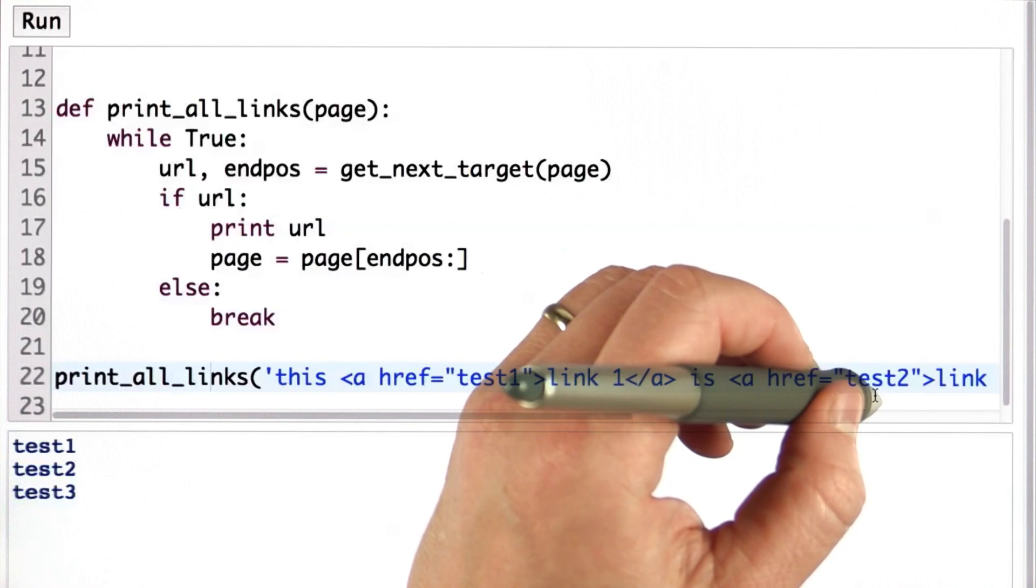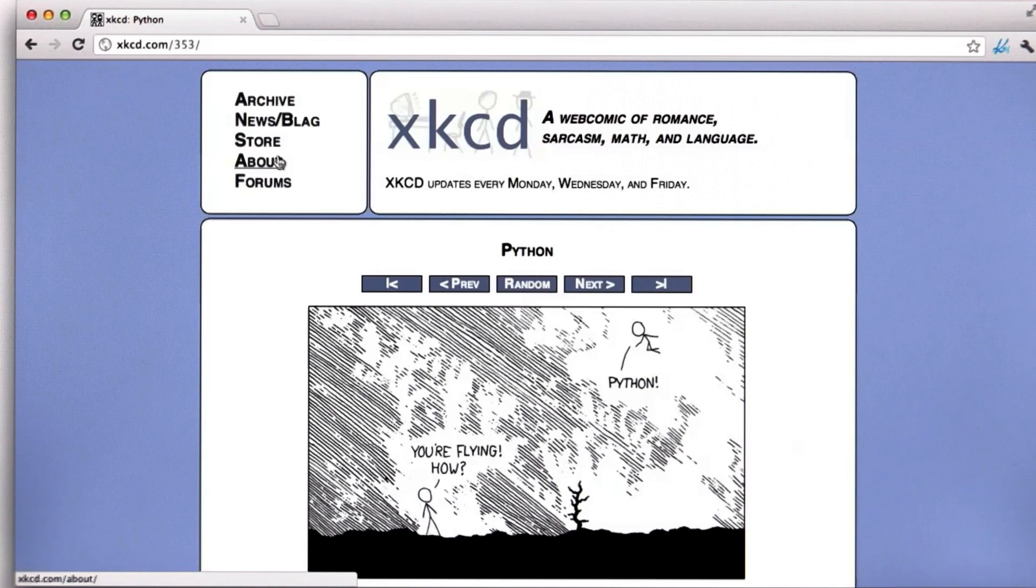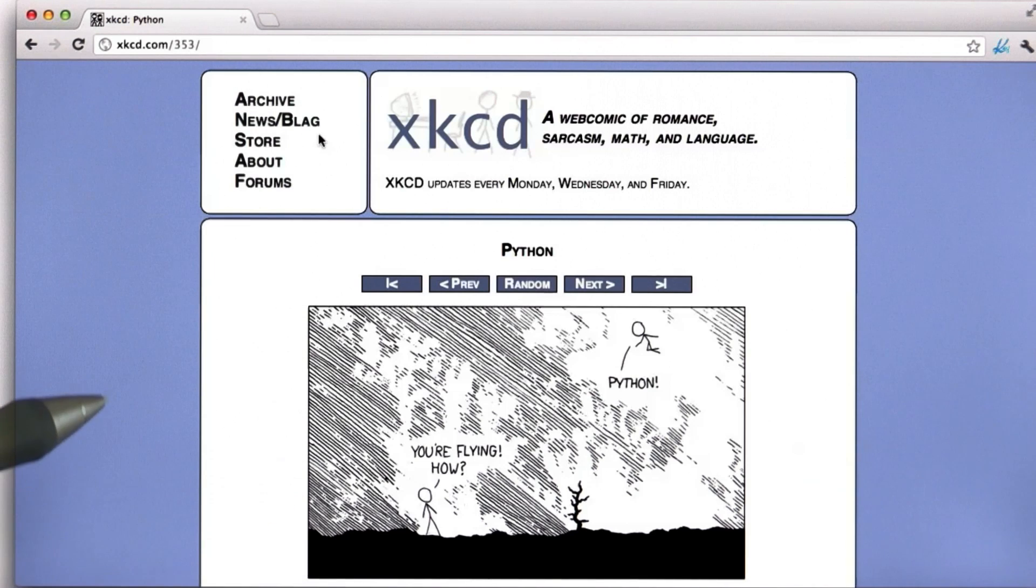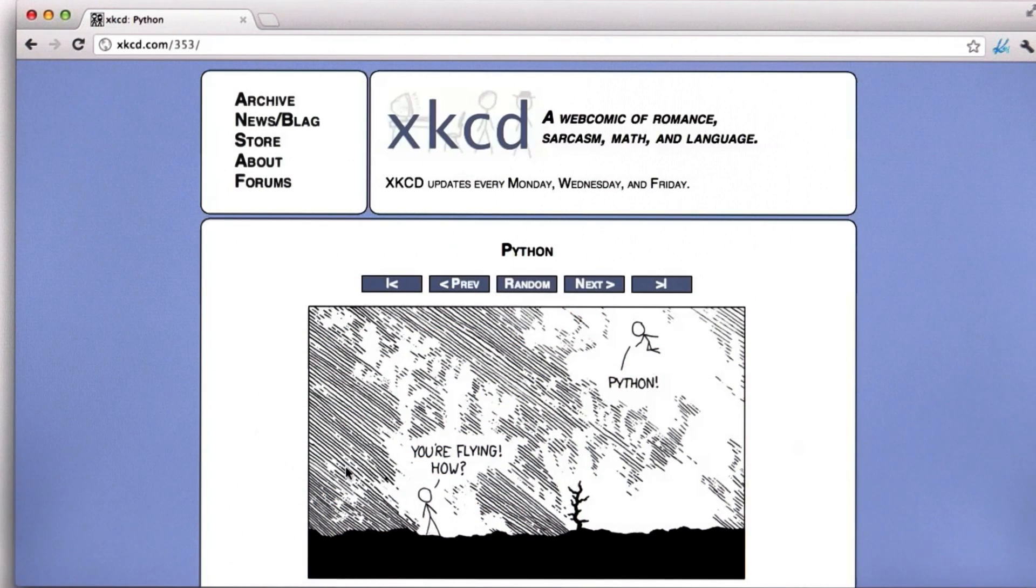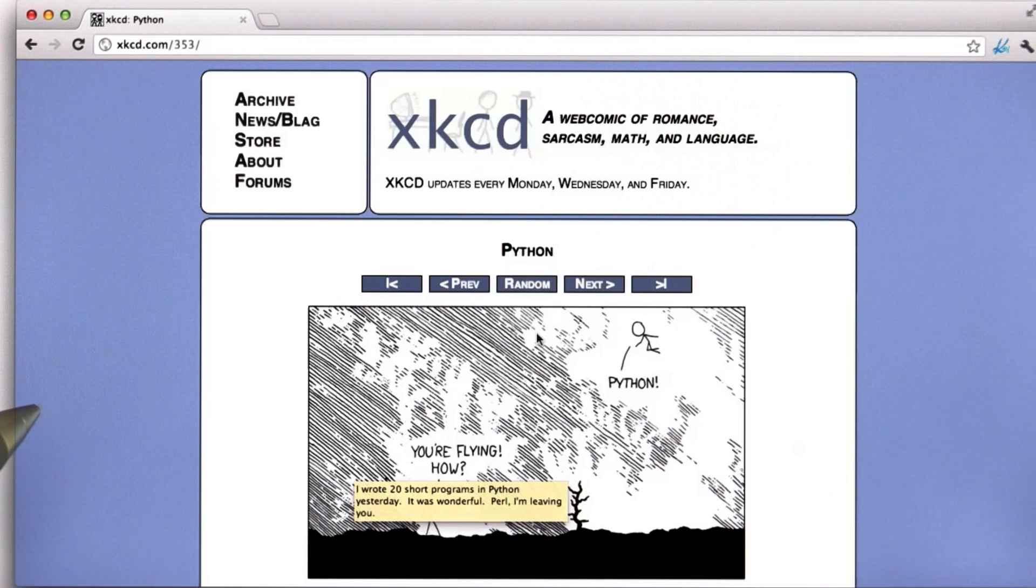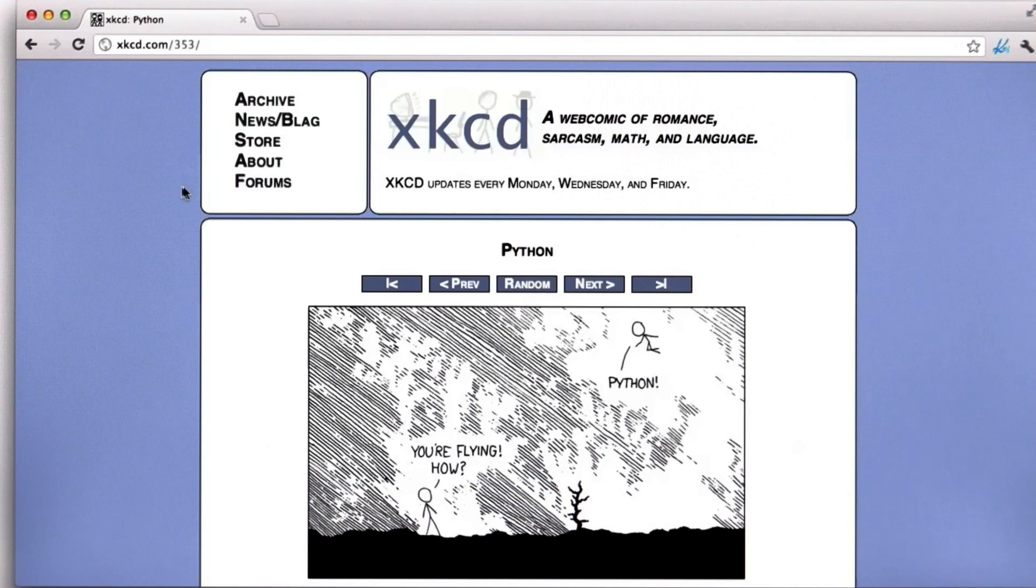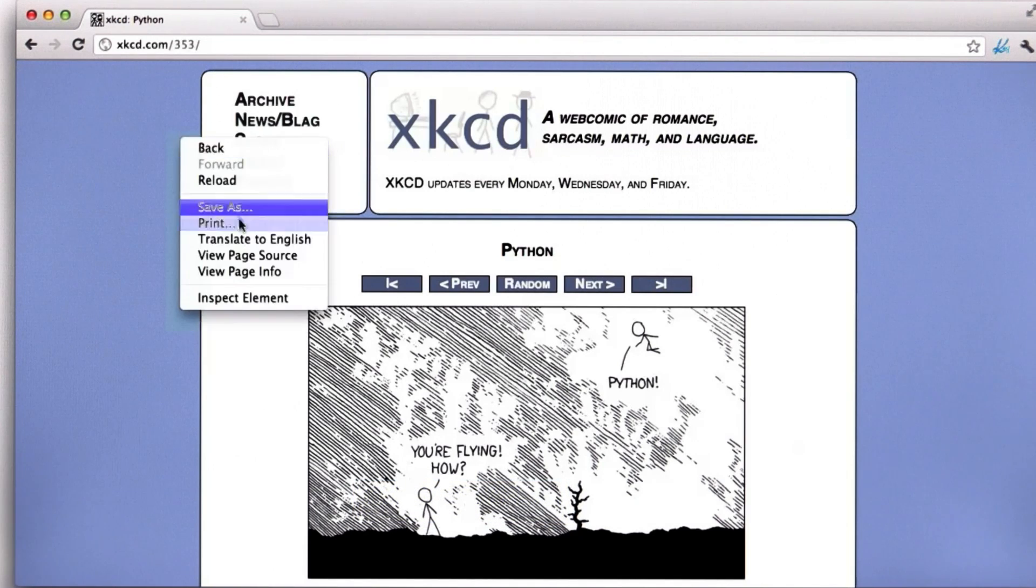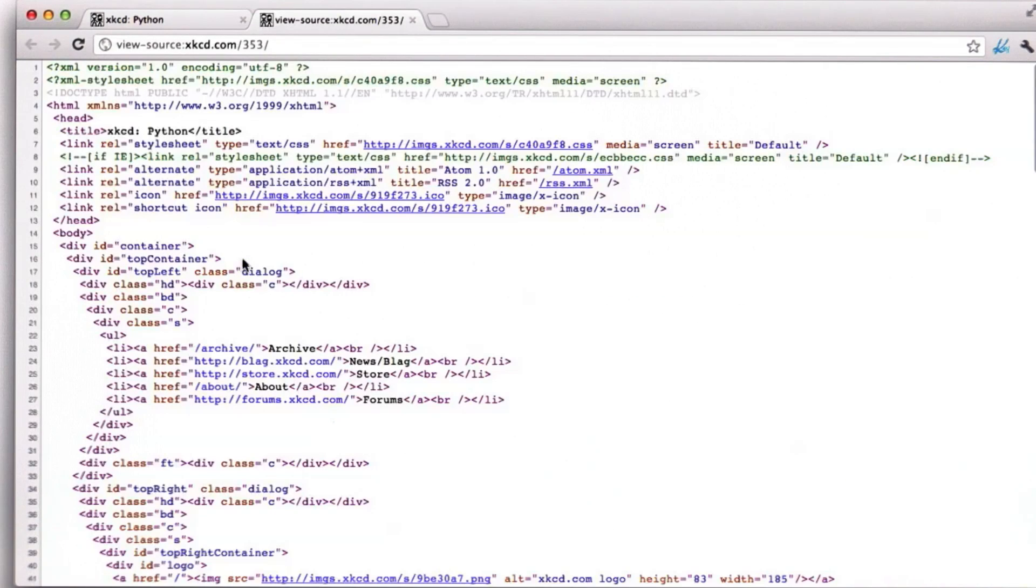We'll try a more interesting test. For a more interesting example, let's go back to the web page we looked at earlier. This was the page with the flying Python comic. It has many links in it, and we saw when we did view source, we can see what those links look like.